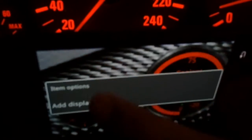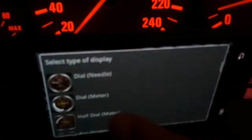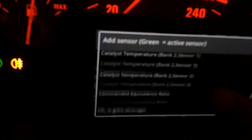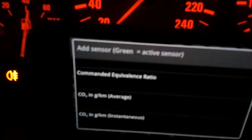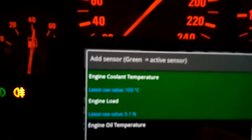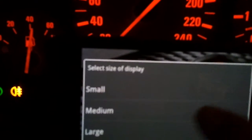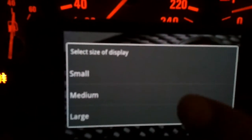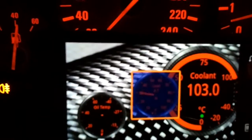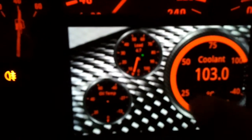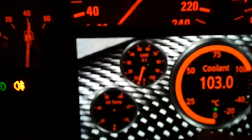For example, I will add now. Let's add — for example, the engine load. Small, medium, or large size. I'll choose small. Where to keep it? Pretty nice.